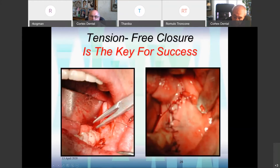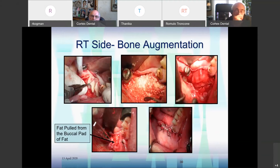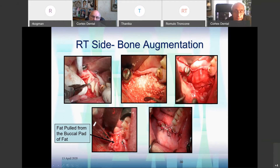Another very important matter is the tension-free closure. We must take care so the closure is complete and without any tension. You can see the parts — it was enough to use also on the right side. Again making grooves, tapping in the wedge parts, rounding them. Sometimes, if the tension is too high and we do not want to close completely, we pull fat from the buccal fat pad. It closed safely and isolated.